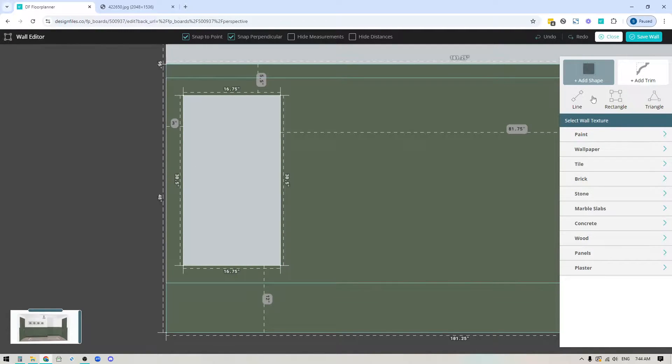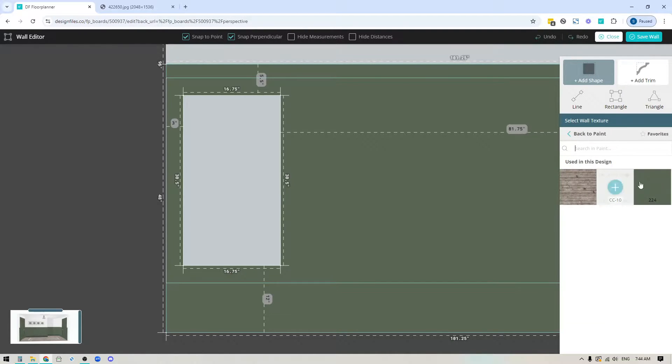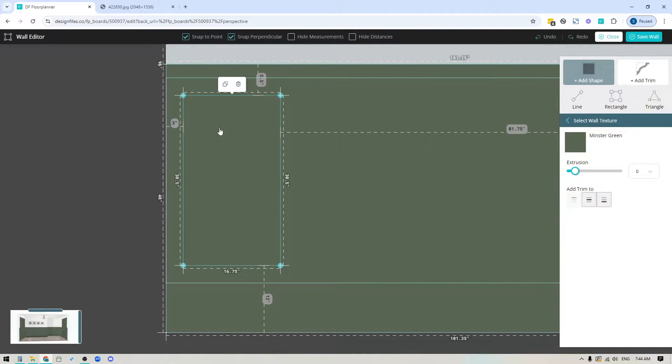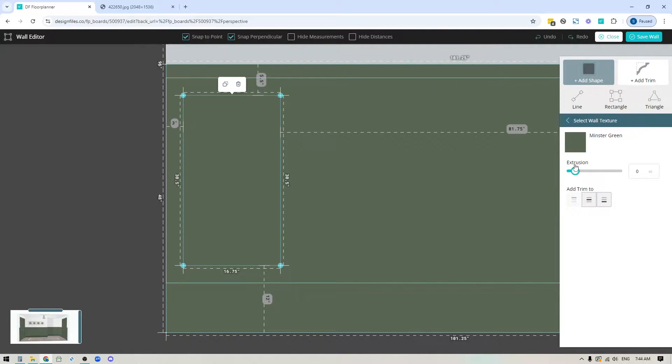Now I'll go back into the paint color library, back into recents, click on that same green color and click on the rectangular shape. The very last step is to make this a recessed panel. I'll use the extrusion tool over here and make it a negative one.